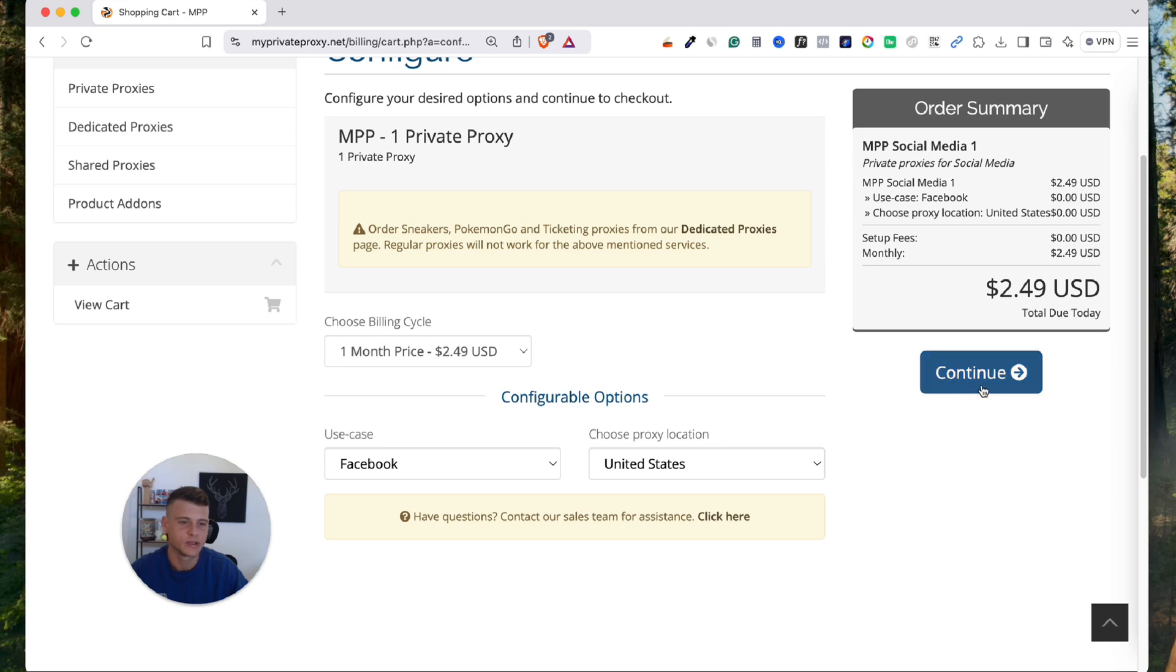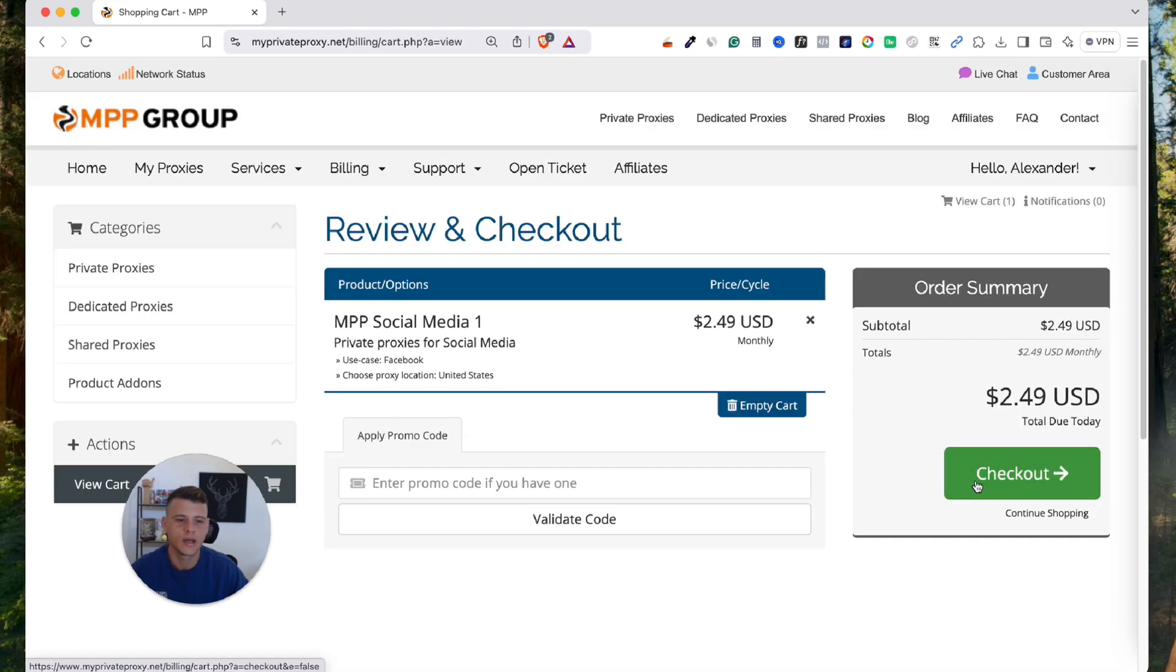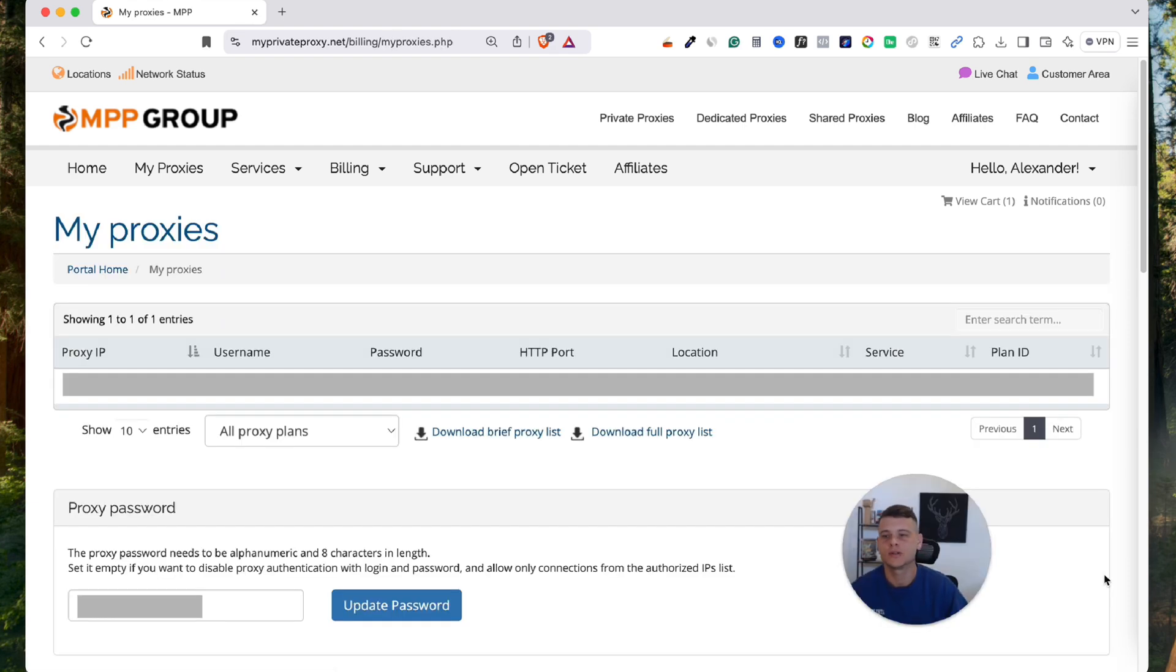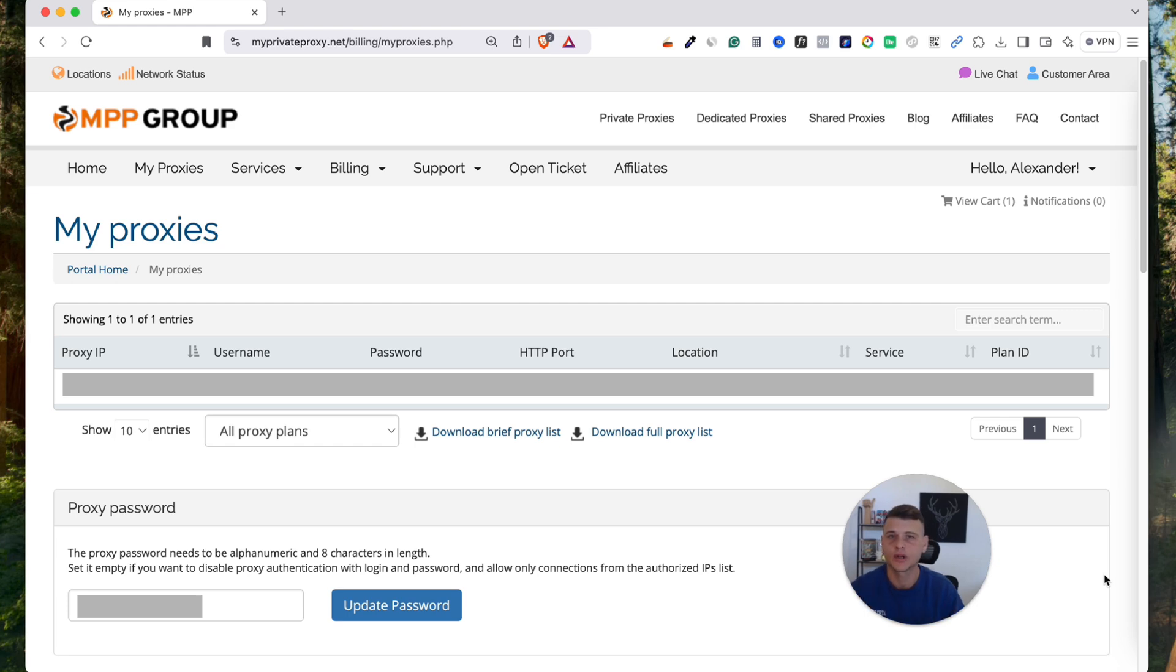And you simply need to click continue, and then you need to complete the checkout by clicking on checkout. After that, what you will need is to go to My Proxies, and then you will be able to see the proxy or list of proxies that you have purchased.